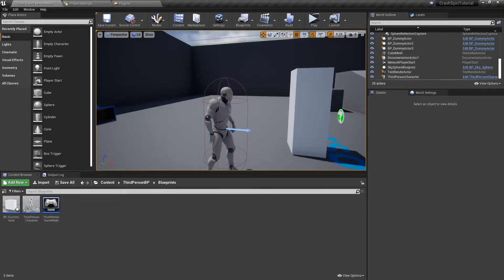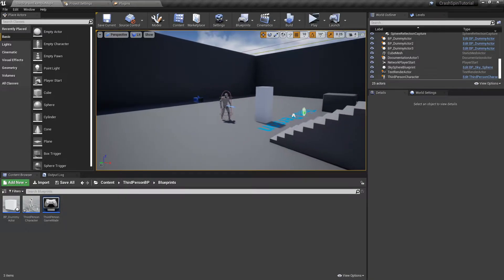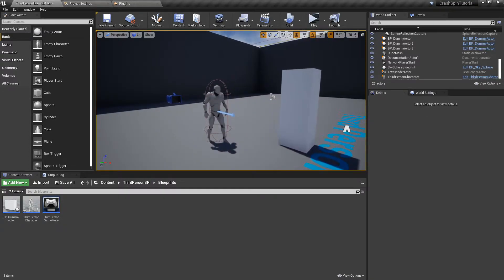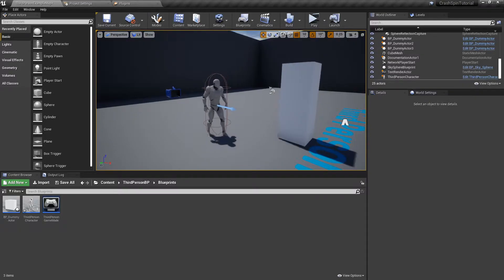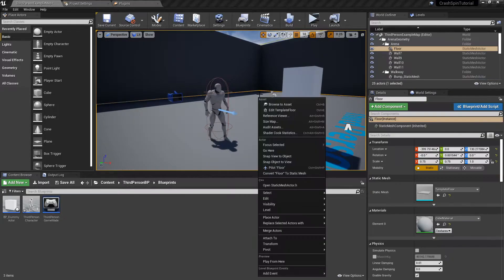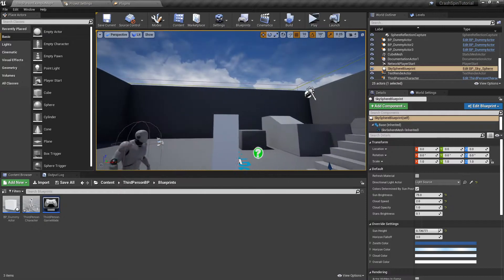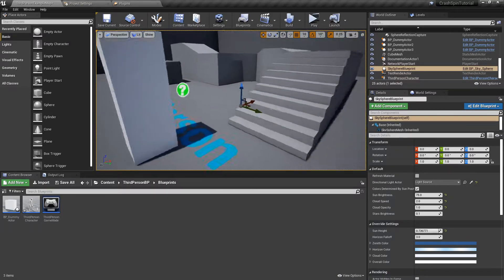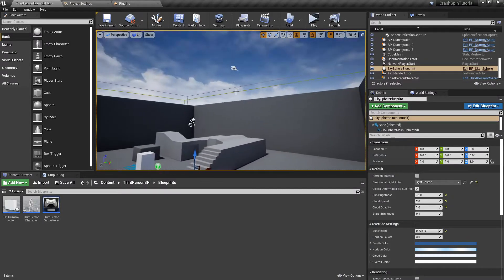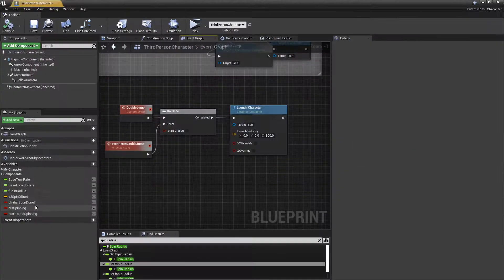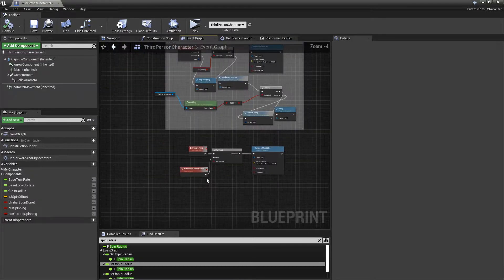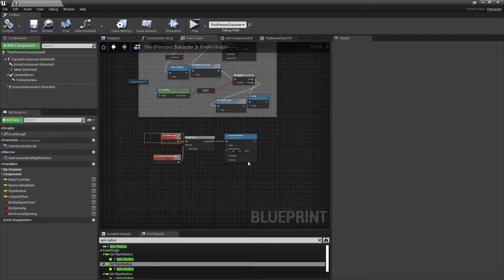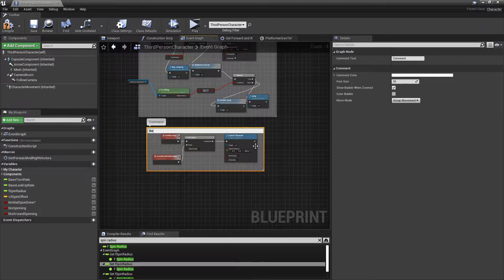Hey guys, welcome back. In this tutorial we will be working on Crash's slide attack as well as his belly flop attack. Let's get started on that.